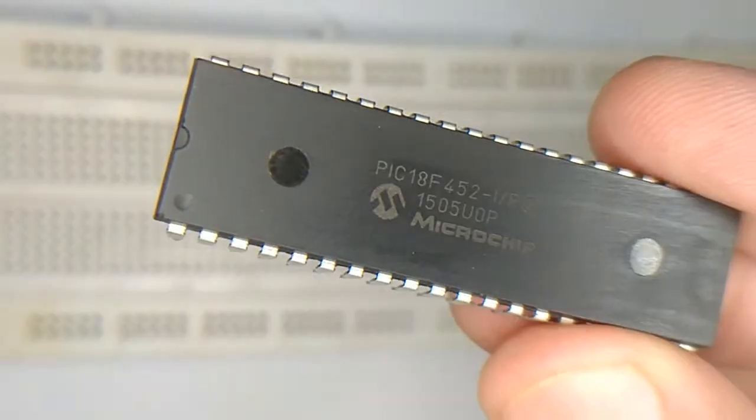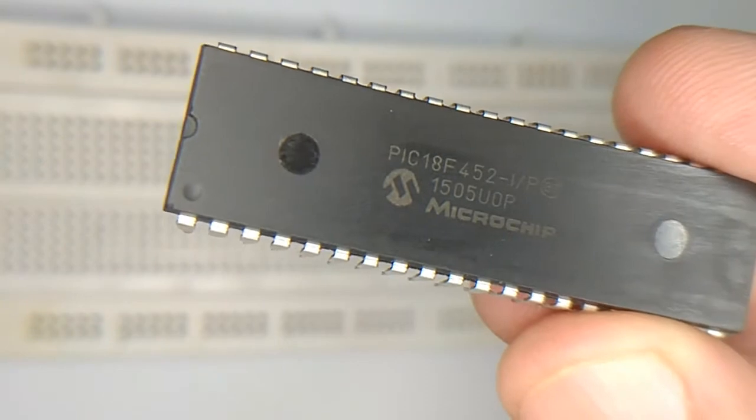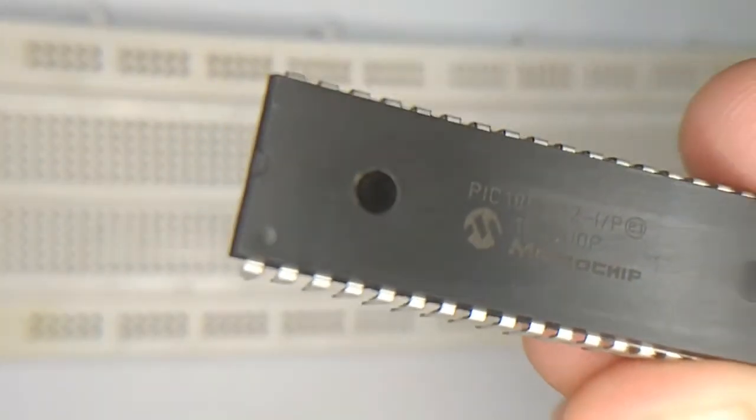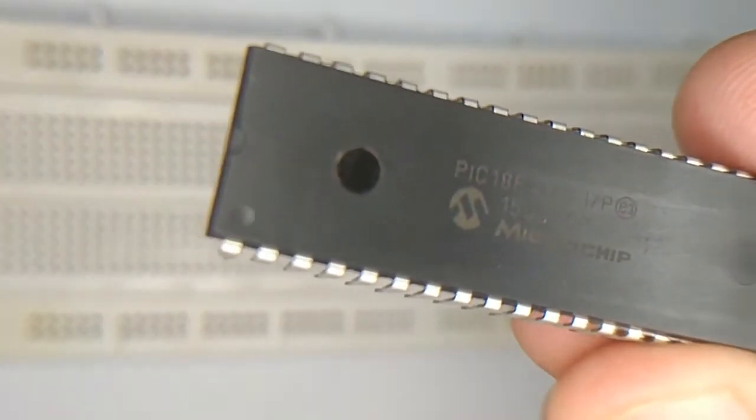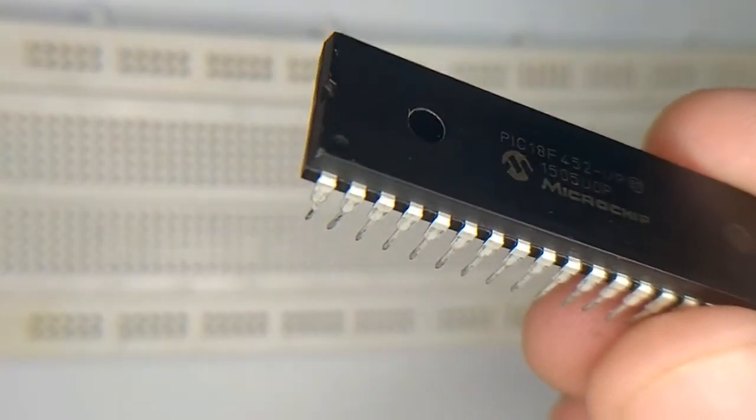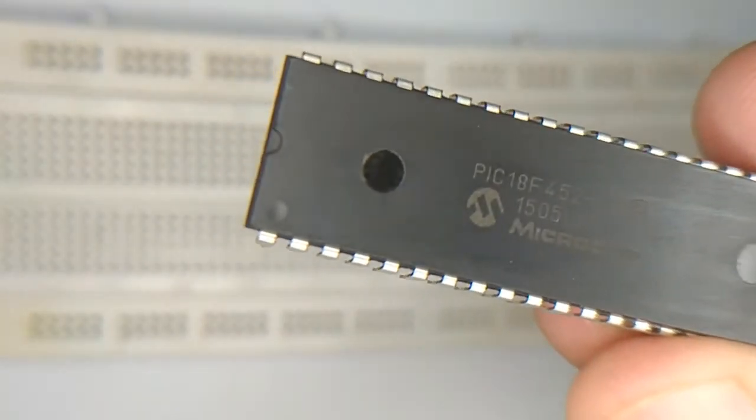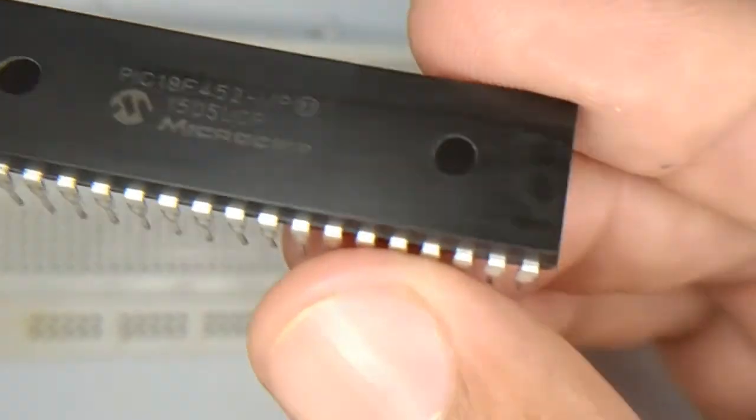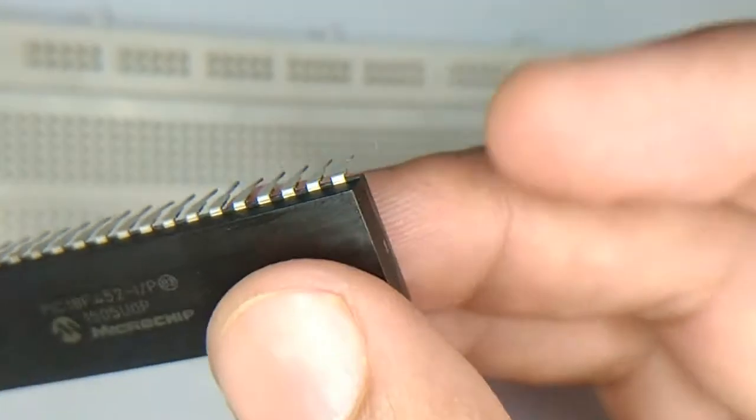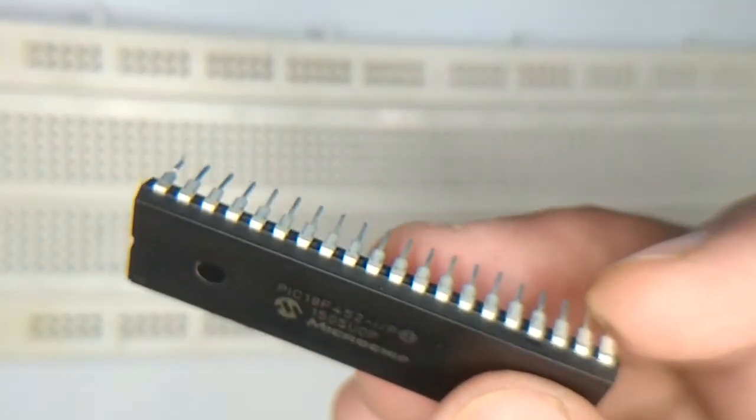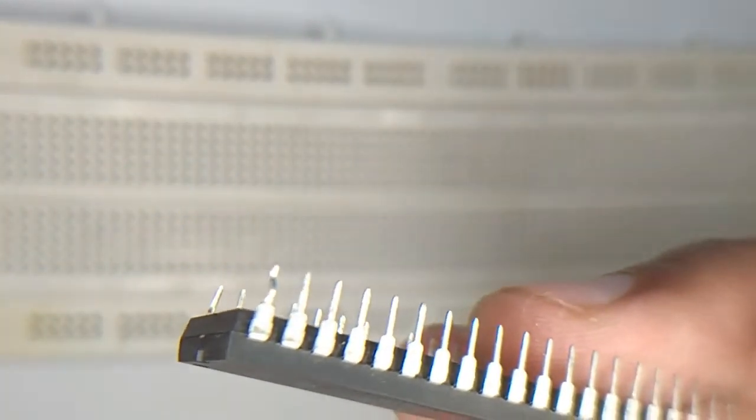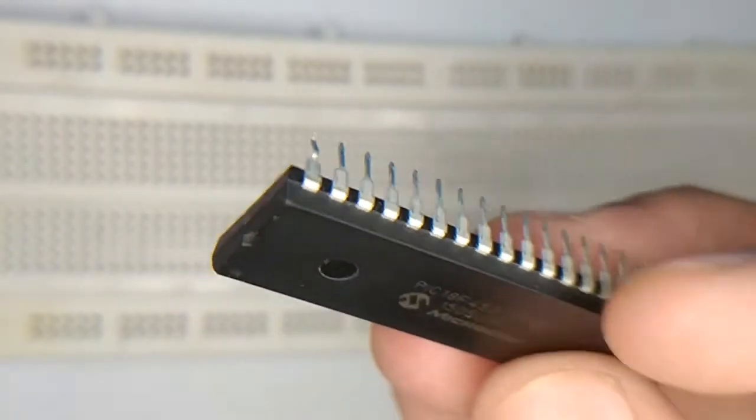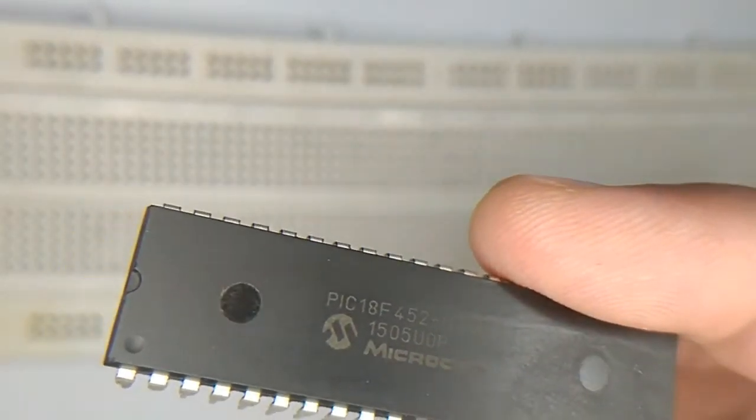We are going to start counting from this notch. You can see this notch - this is basically pin number one of the microcontroller, which is master clear. We will count down towards this pin and continue towards the last pin, which is the 40th pin of the microcontroller.